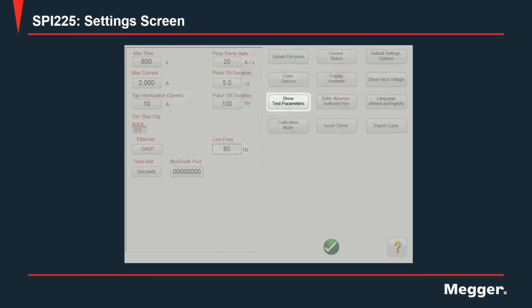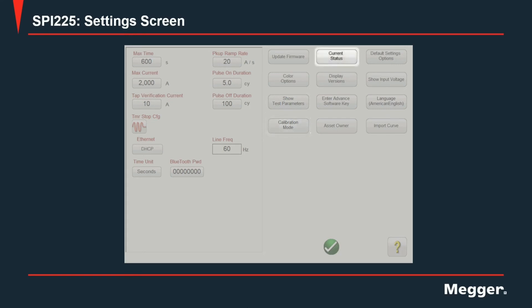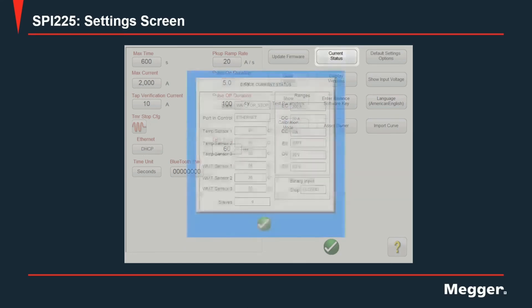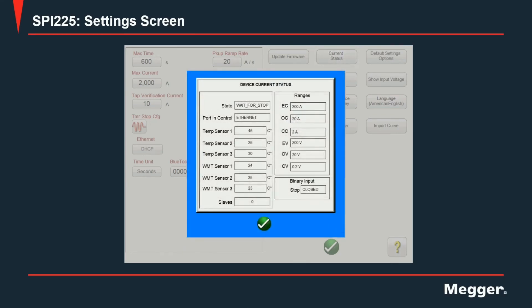Next we have show test parameters which is a toggle going from show to hide for the user to see the test parameter screen every time they do an injection. Again this is a toggle that will change between show and hide. Next we have calibration mode used to calibrate the unit. Current status will show the status of all the sensors in the unit as well as the status of the ethernet port as well as the state of the unit.